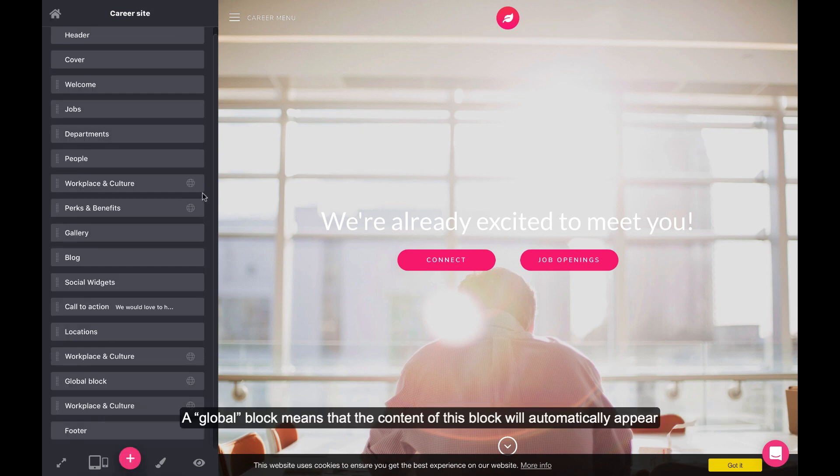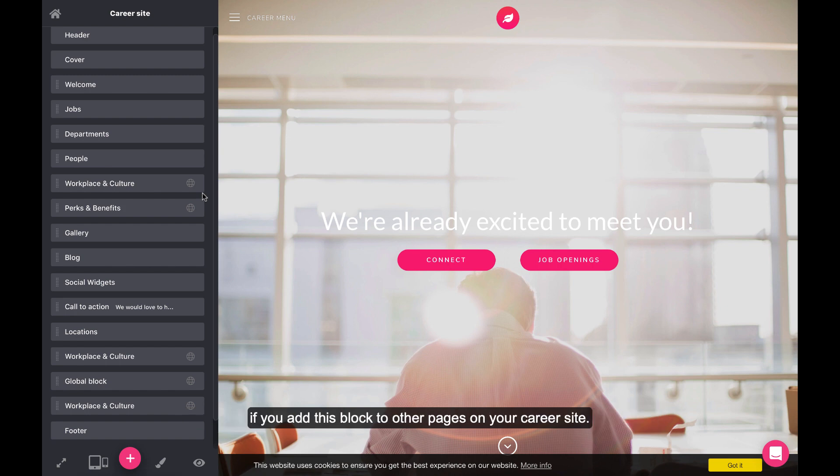A global block means that the content of this block will automatically appear if you add this block to other pages on your career site.